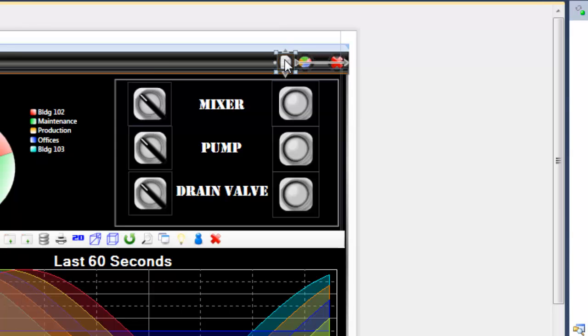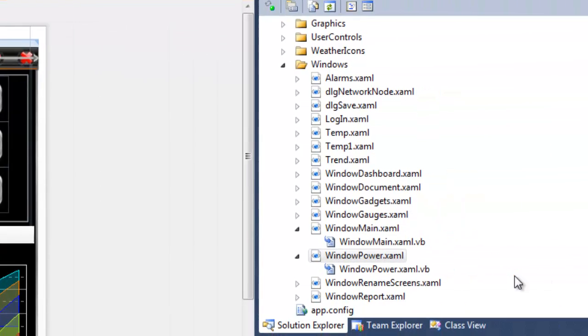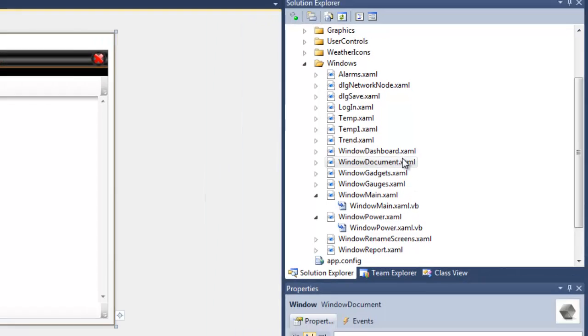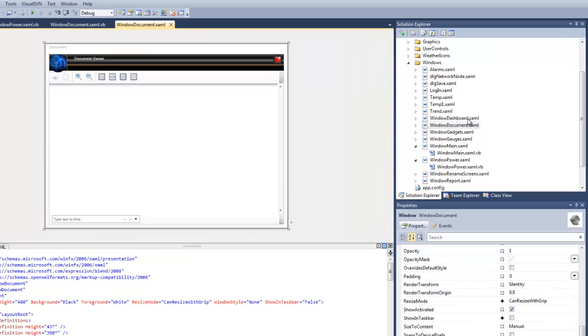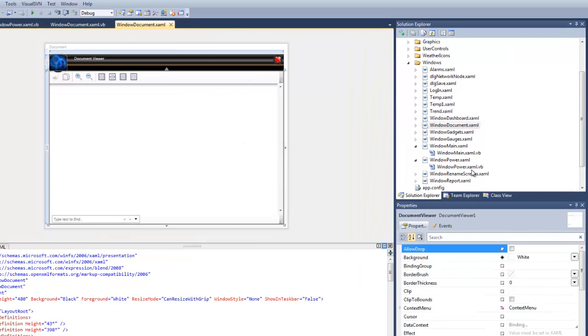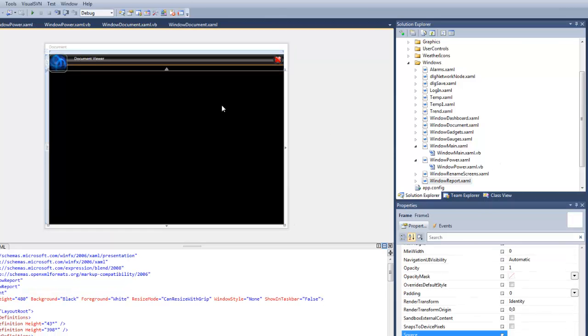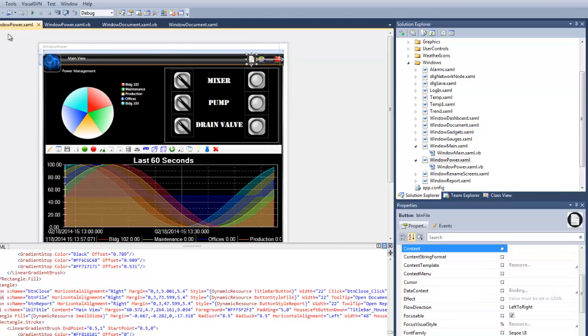These are going to link to two different windows that we have created, which are our reports window and our documents window. There's our documents window, and we'll open that up. You can see it's pretty much blank with a document viewer. And also our reports window, again pretty much blank. So let's go back to our power window where we're linking these two.